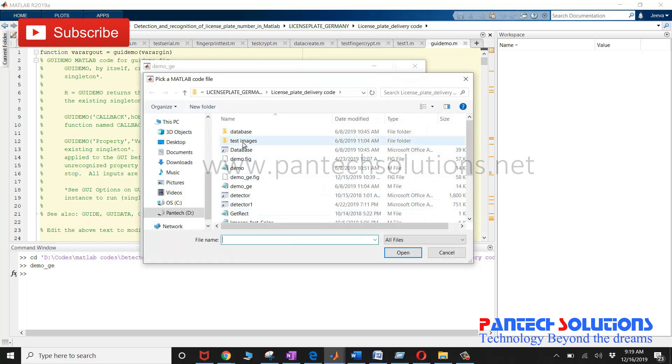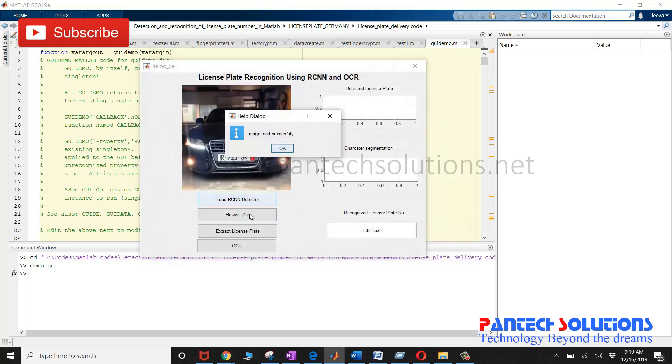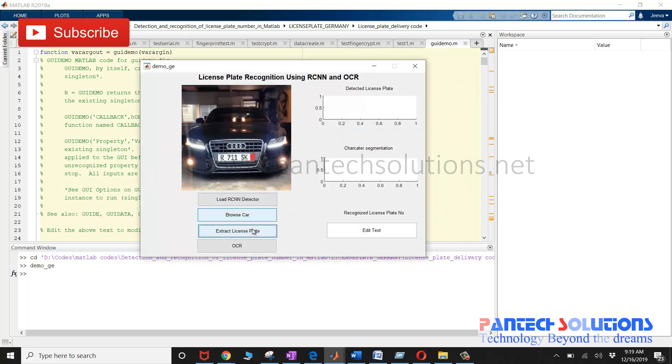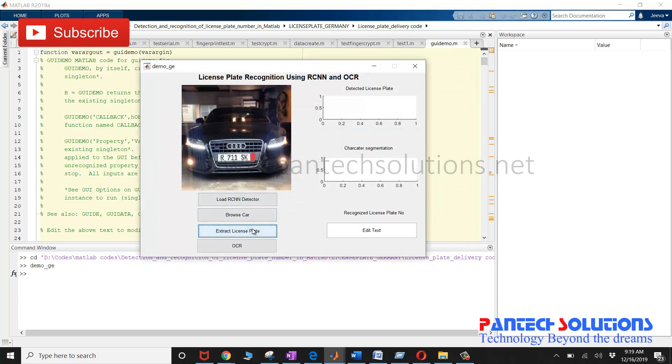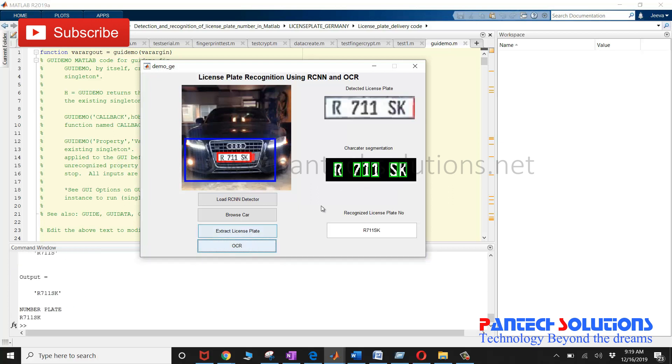then click browse car to choose the input image and click extract license plate to segment the vehicle as well as the license plate and click OCR to segment the characters and to recognize the characters.